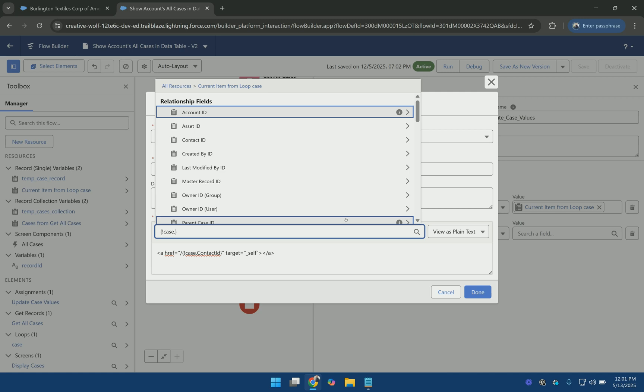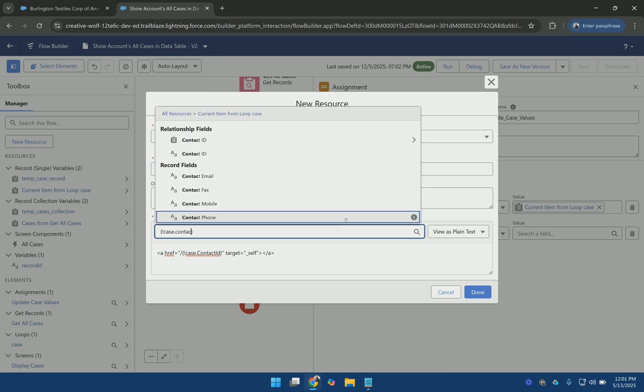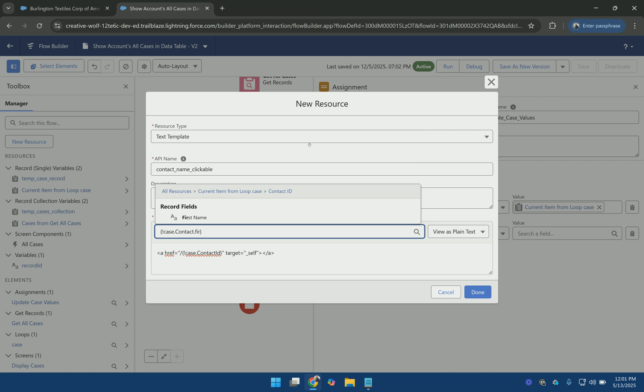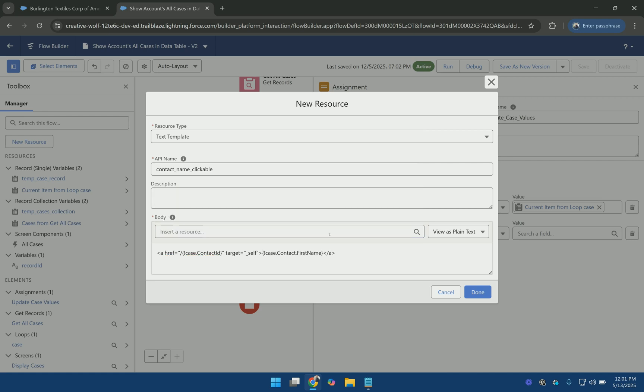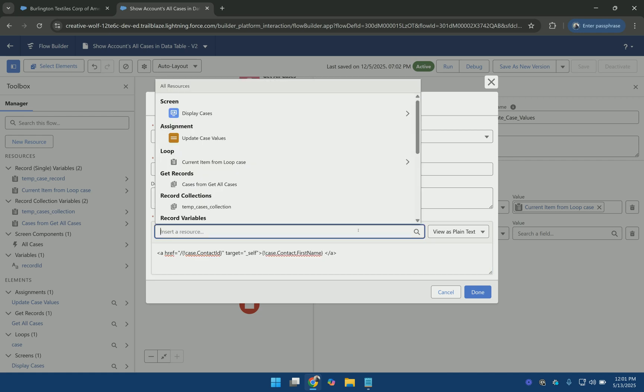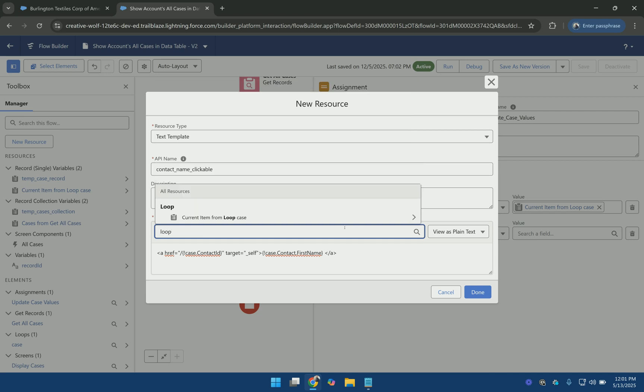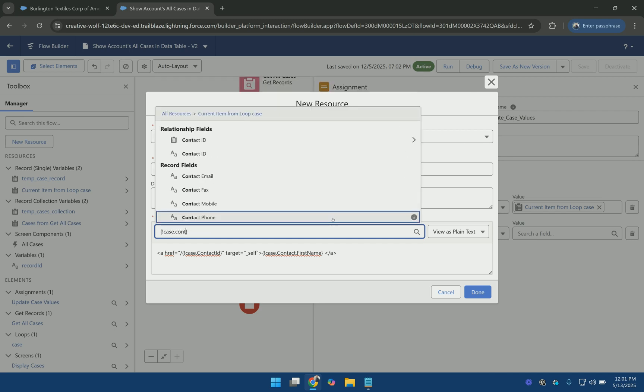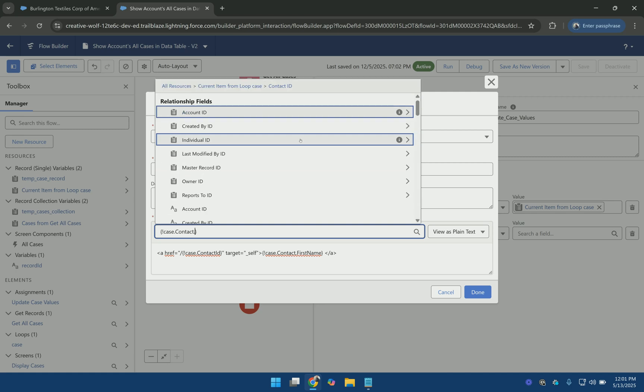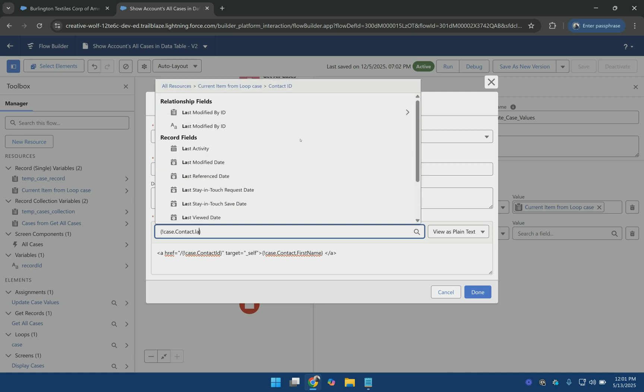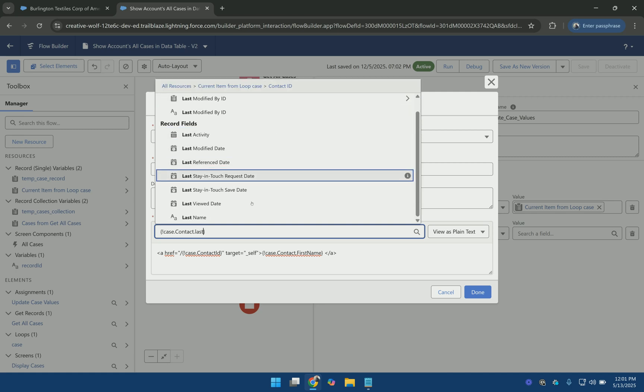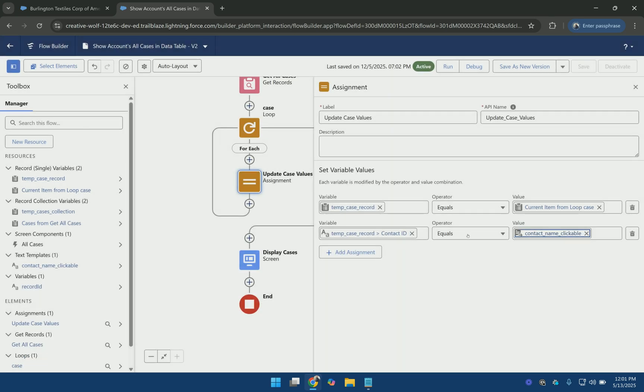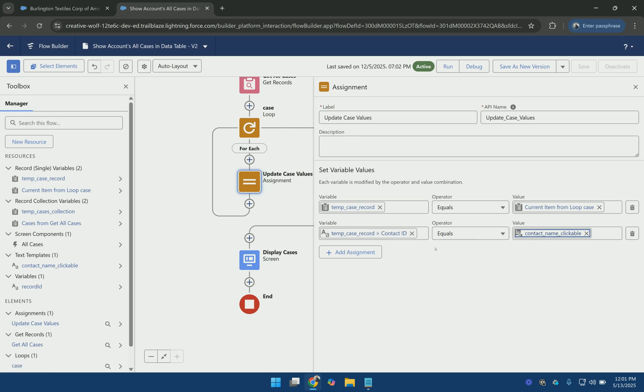So loop.contact first name and the contact last name. So what happens here is we are updating the contact ID with this value. But we are not actually committing it to the database. So these values will hold temporarily.